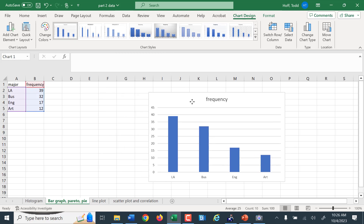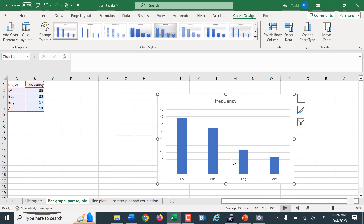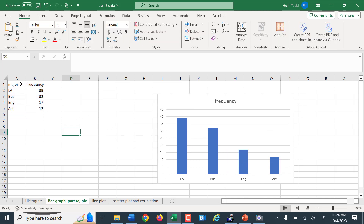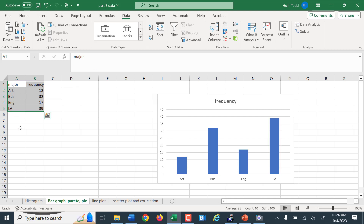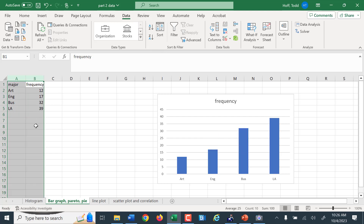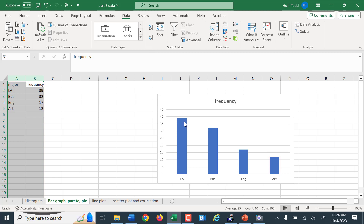Now if I want to make a Pareto chart, I can order the data. I go to Data and Sort. It's sorted by the first column, but I'll click and drag to sort by the second column. I don't want it smallest to largest — I want it largest to smallest. So I click that, and it sorts them largest to smallest. This would now be a Pareto chart because the highest frequency is first and the lowest frequency is last.